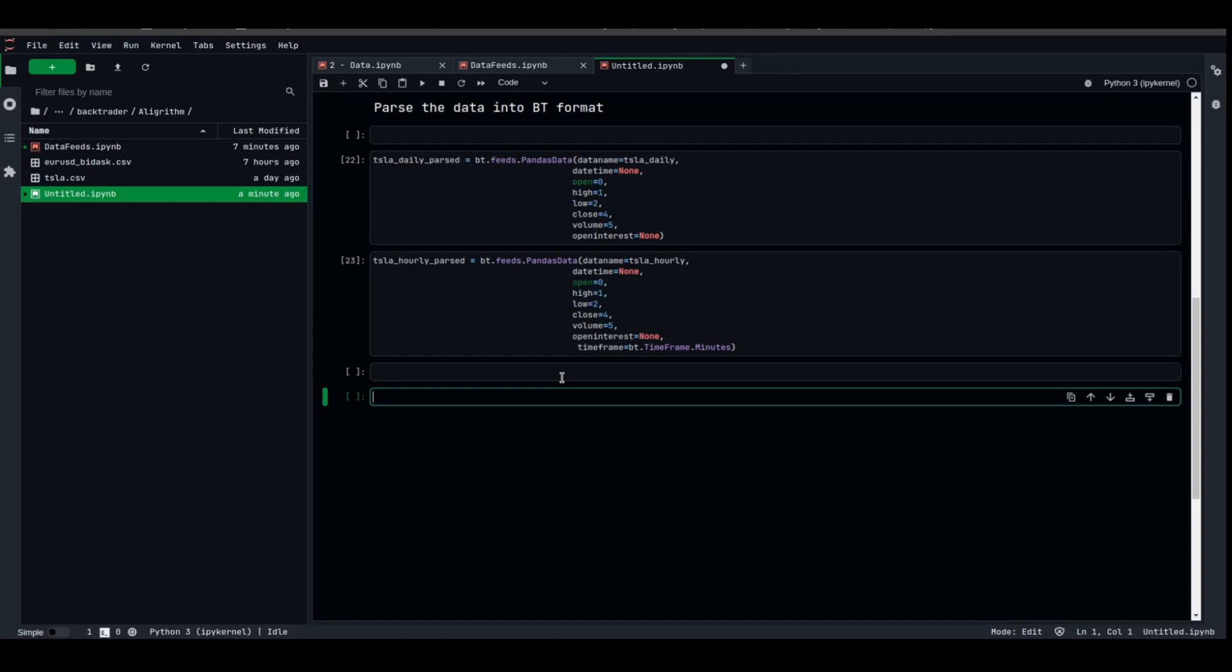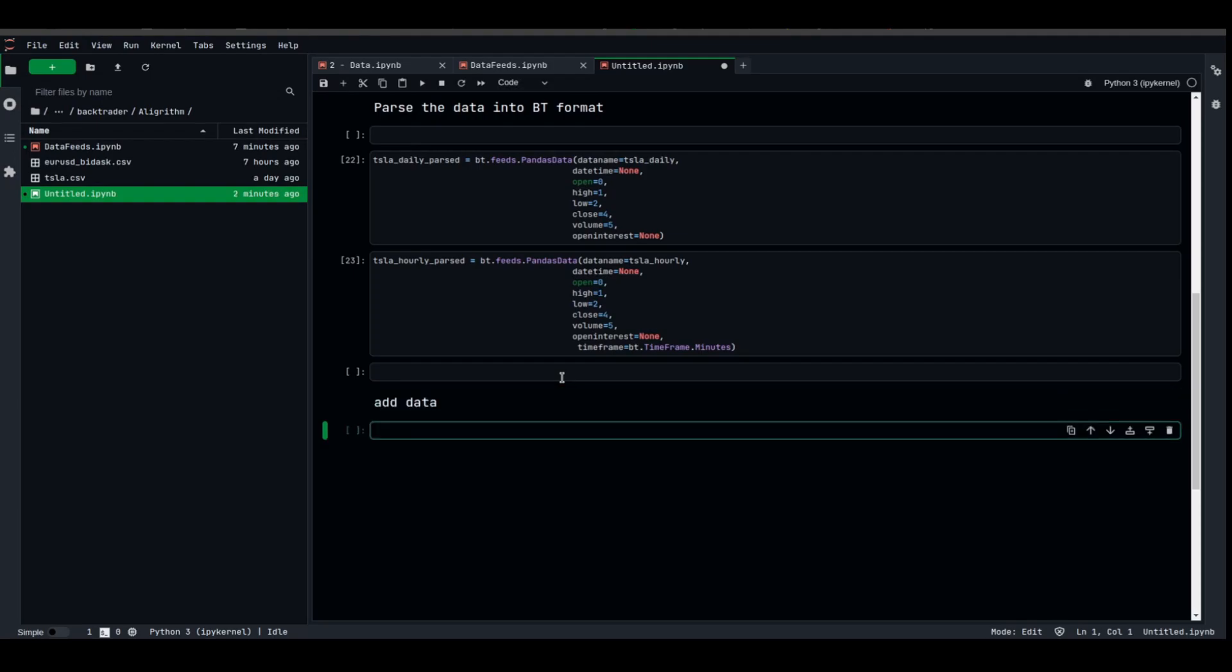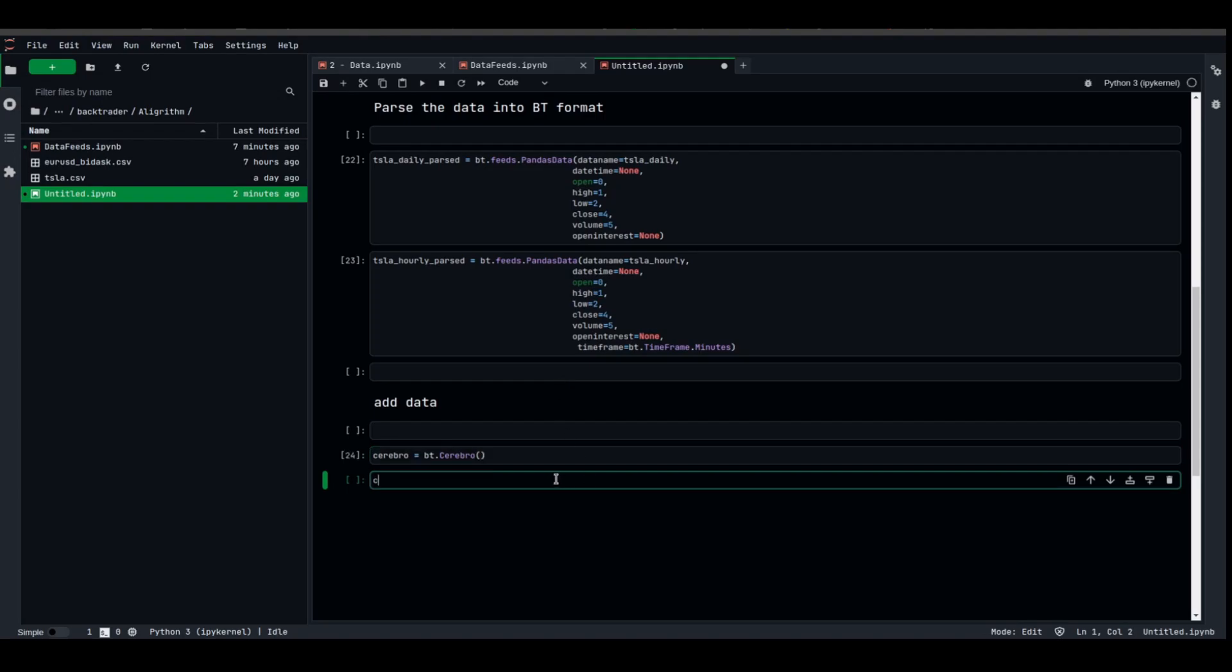As we learned from the introductory video, to add data to the backtester, we need to instantiate Cerebro. Cerebro is the brain, or the event orchestrator for BackTrader. To add data, we need to instantiate Cerebro. Cerebro equal bt.Cerebro with a capital C. We got Cerebro right now, Cerebro.adddata.